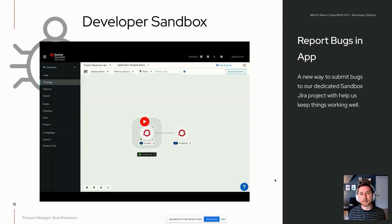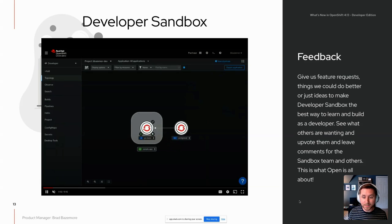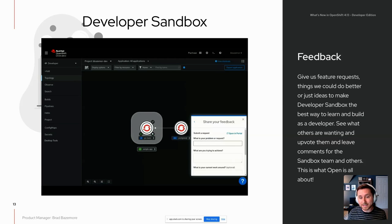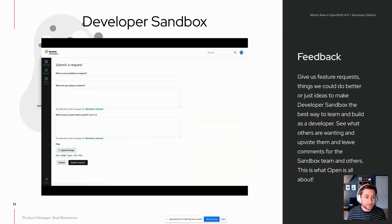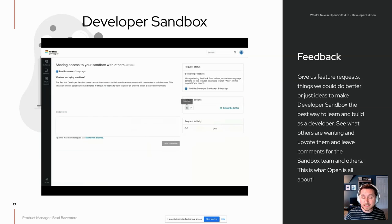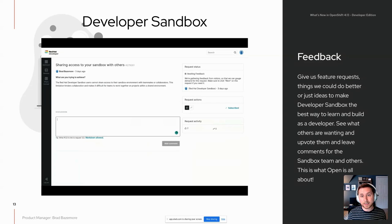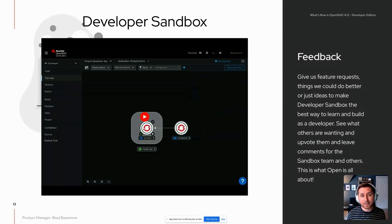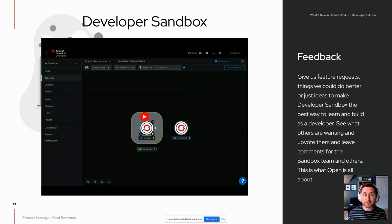If you have something that's not a bug — maybe an idea or a feature request — that's where our new feedback experience comes in. Simply click on the question mark and click Share Your Feedback. From here you can share ideas, feature requests, or things you'd like to see improved. We also have an entire portal experience for this — you can submit new ideas, see what others have submitted, upvote or downvote them, leave comments, and see request status showing whether we plan to build something, put it on the roadmap, or not. Off to the side, you can see things we've released and what's coming up.